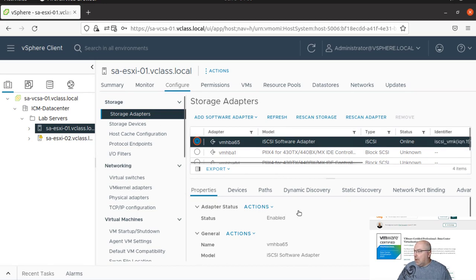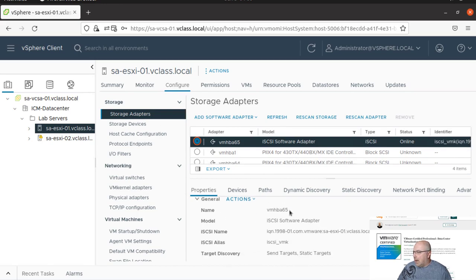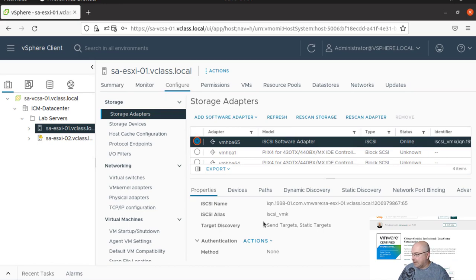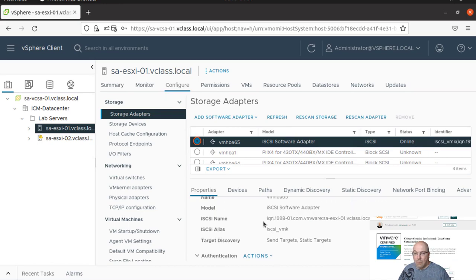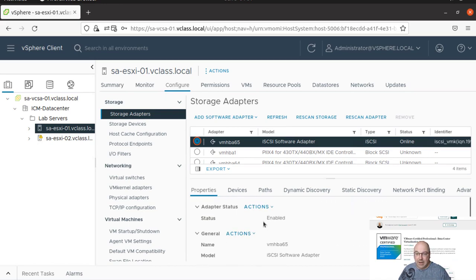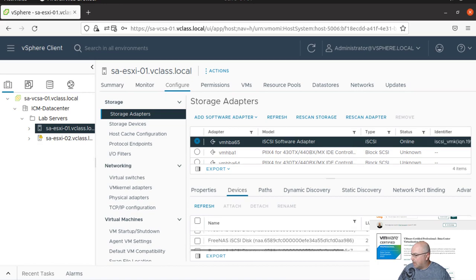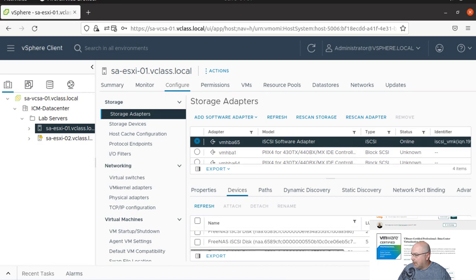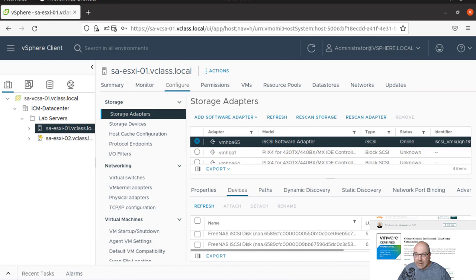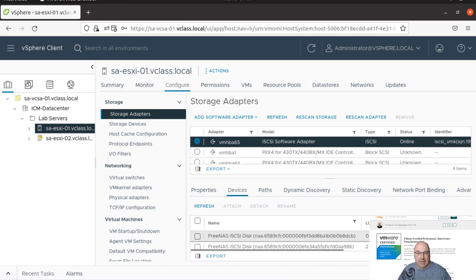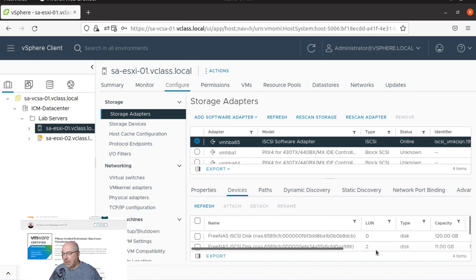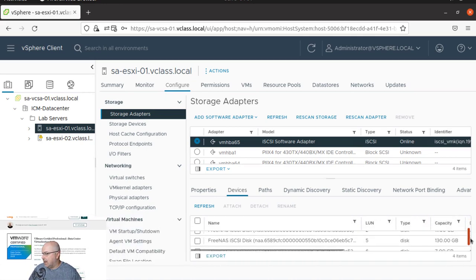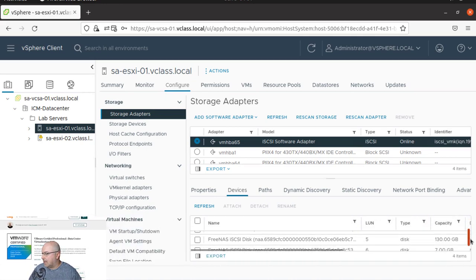We need to verify that our online status is active. We also have properties over here so we can see the model, iSCSI name, alias, targets, et cetera. Here in the device tab, we can see our iSCSI LANs. We can see LAN 0 is 120 gigs, LAN 2 is 11 gigabytes.